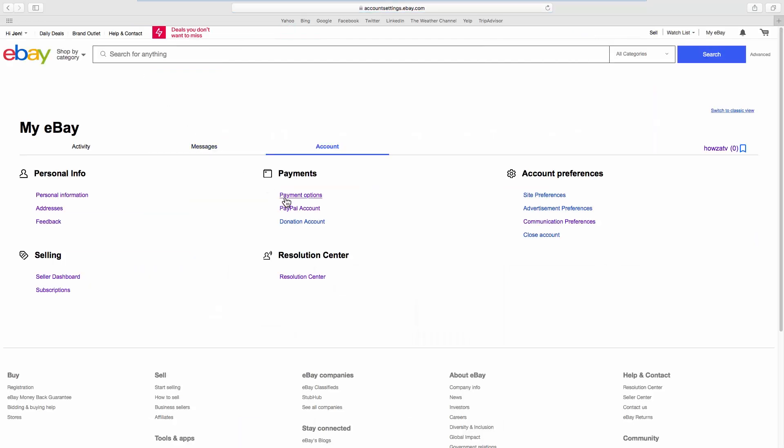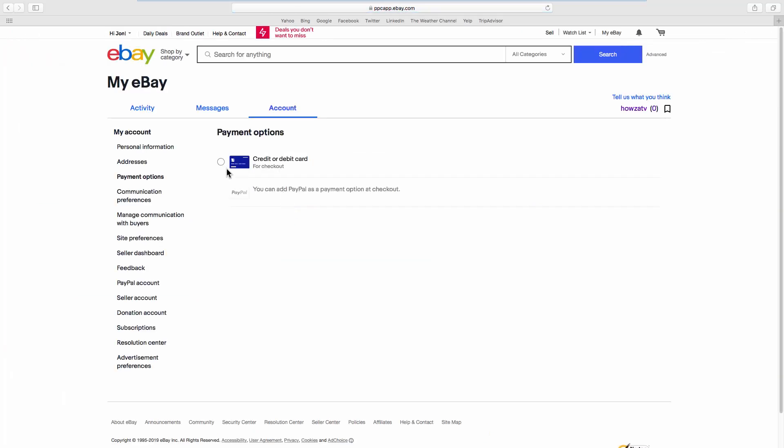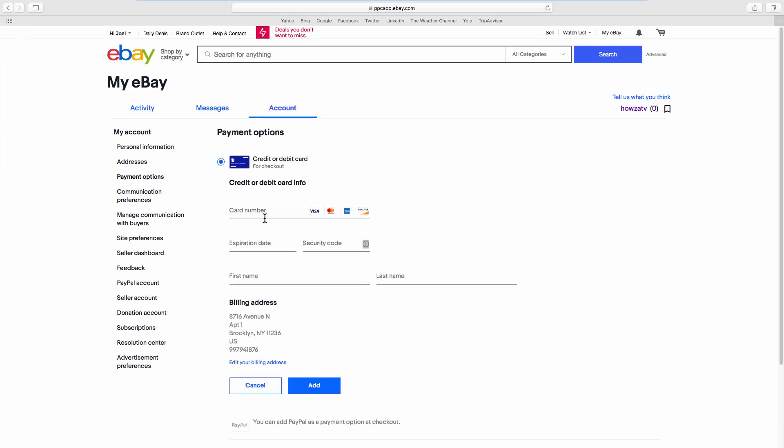Look for Payments and go to Payment Options. Check the Credit or Debit Card option. Fill in the required fields.